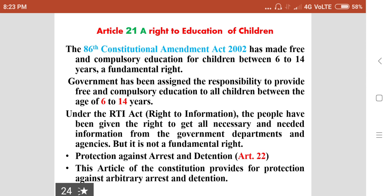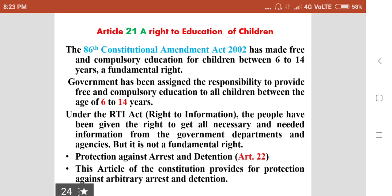Right to education is also included under Article 21. The 86th Constitutional Amendment Act of 2002 has made free and compulsory education for children between 6 to 14 years a fundamental right. The government has been assigned responsibility to provide this education. Under the RTI Act, people have been given the right to get all necessary information from government departments and agencies, but it is not a fundamental right.